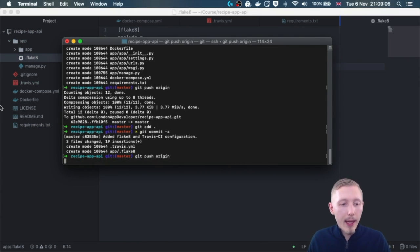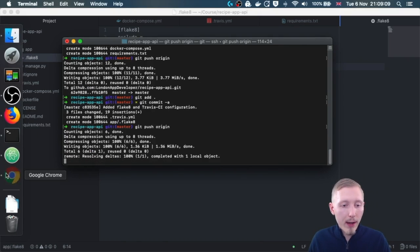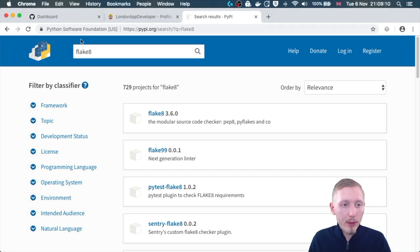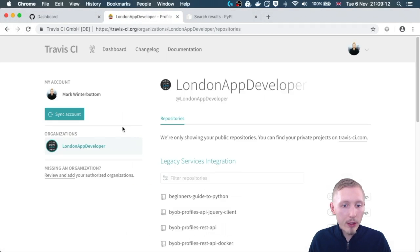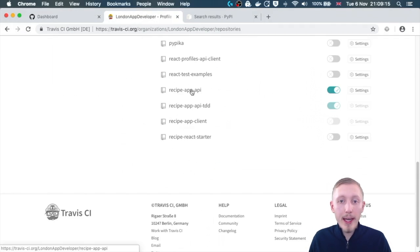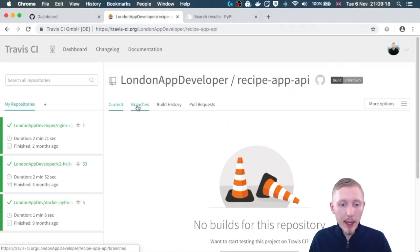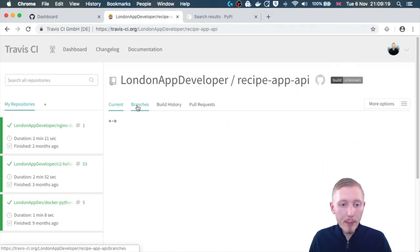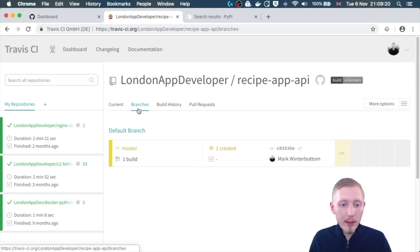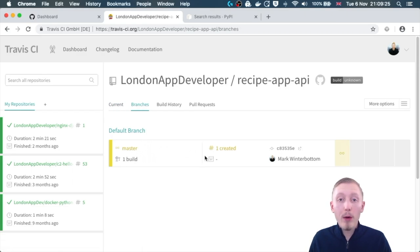Then let's go and take a look at our Travis page. If we look here in the Travis CI project and locate our project that we enabled in the previous video, and here if you look at branches you can see that it's already started a build for our new changes that we put on the master branch.